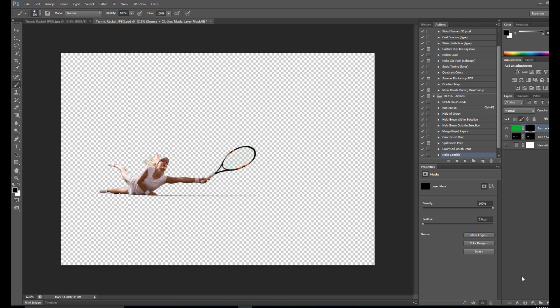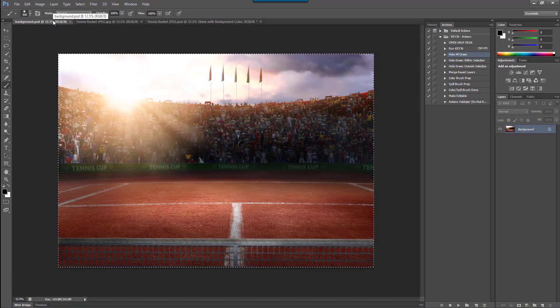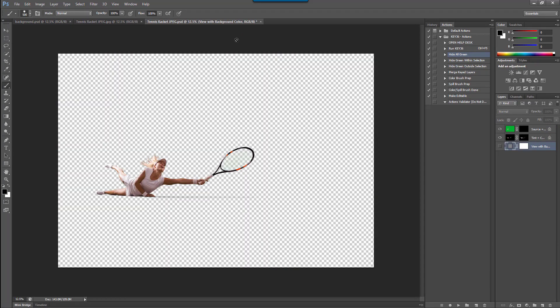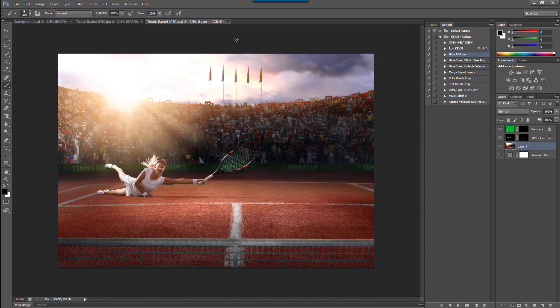Now all that's left to do is to insert a new background. I chose this particular background image to create a dramatic scene for our subject but also to match the lighting so she fits into the scene naturally.